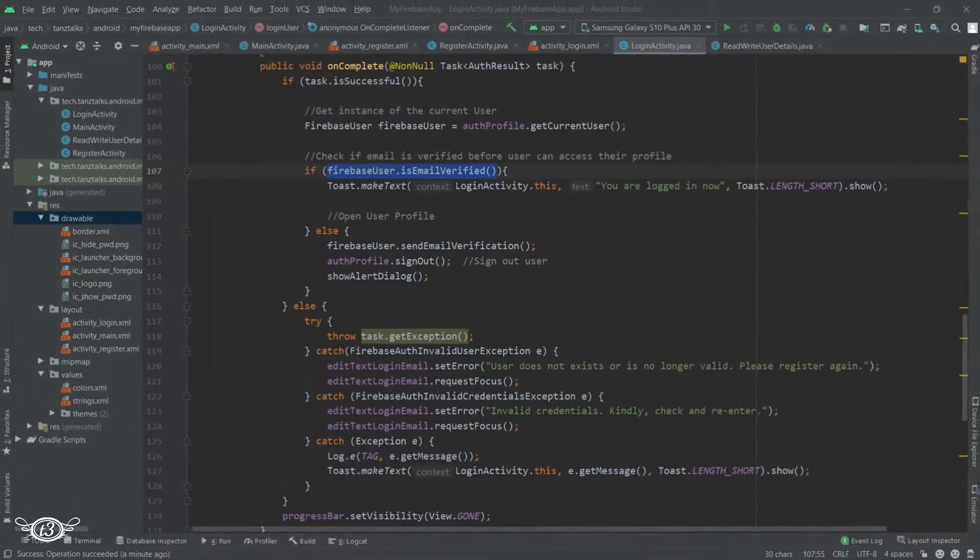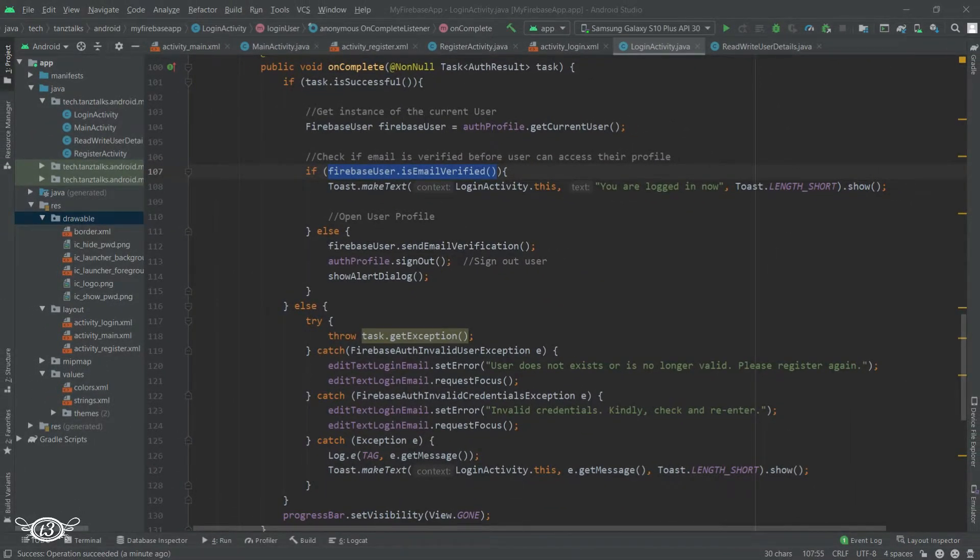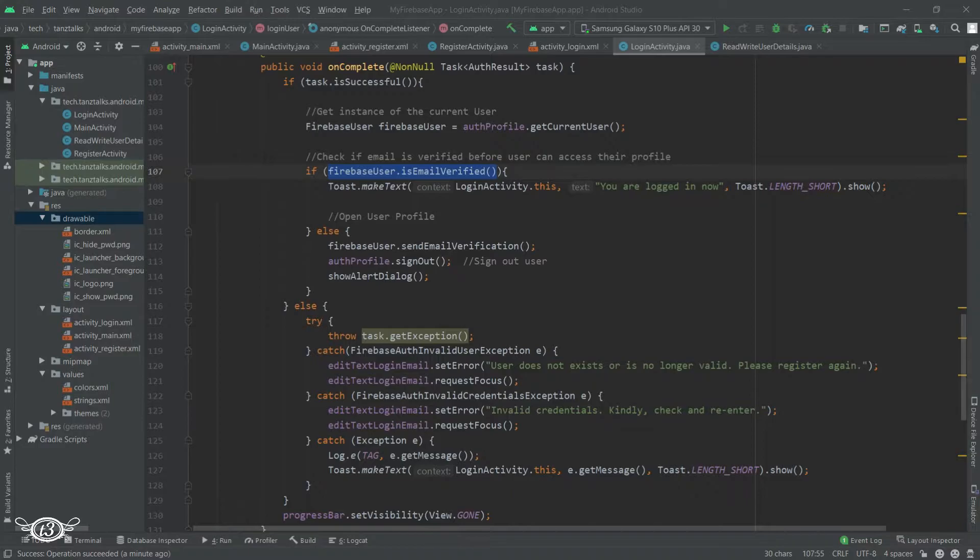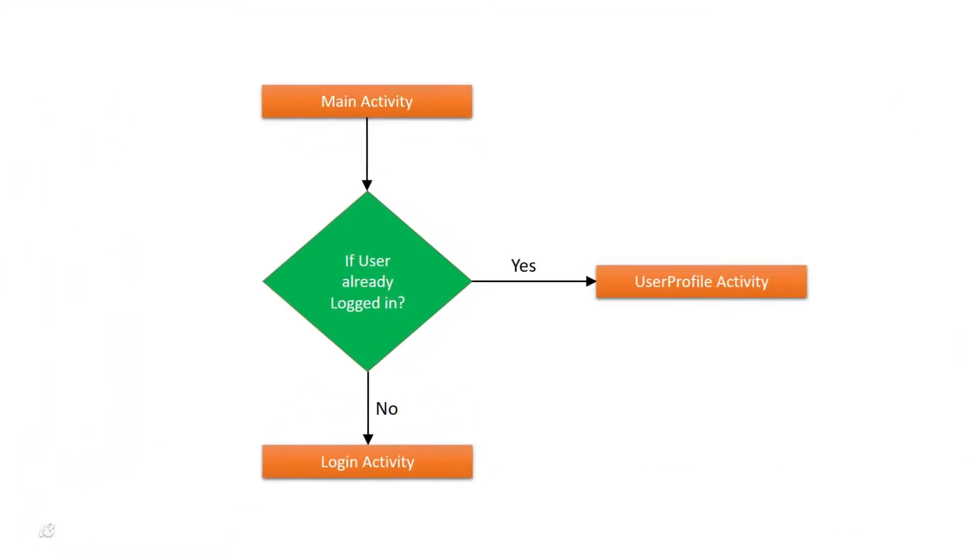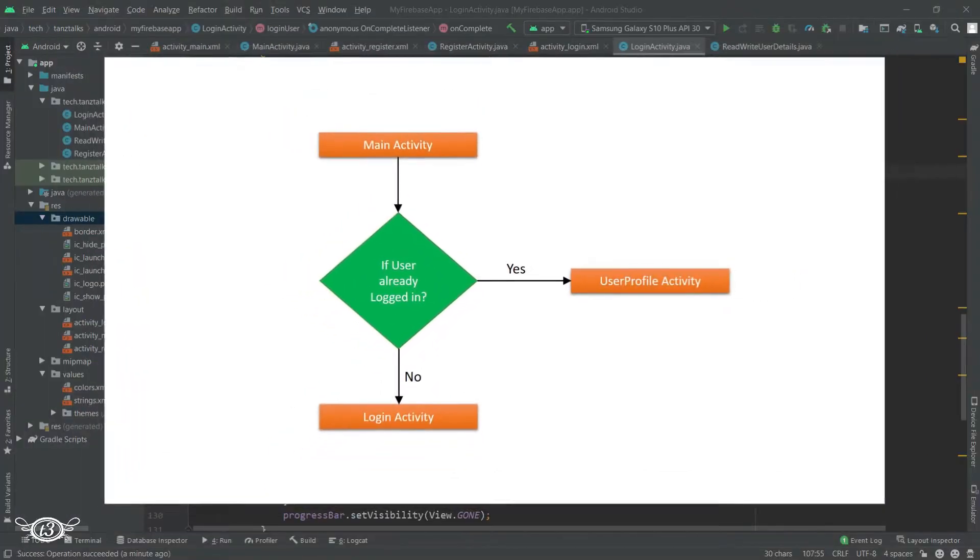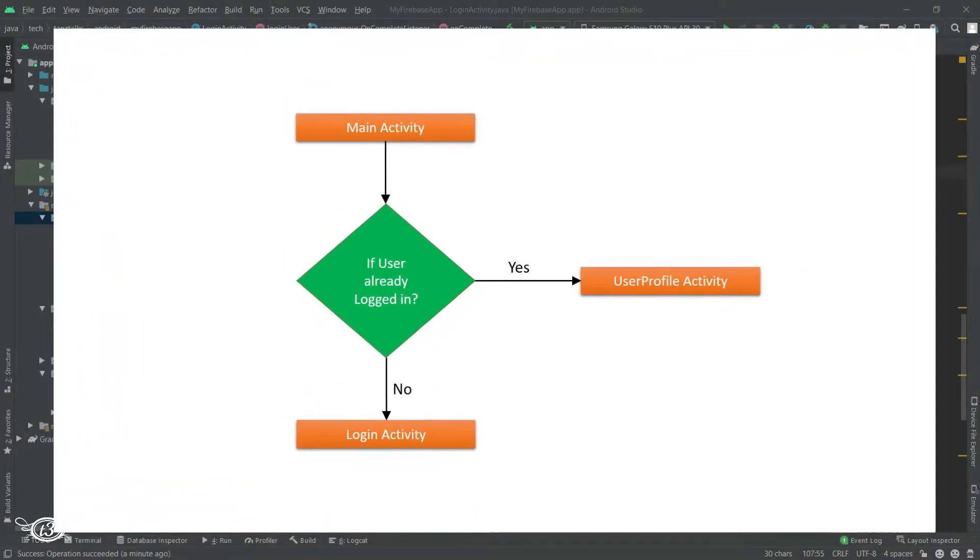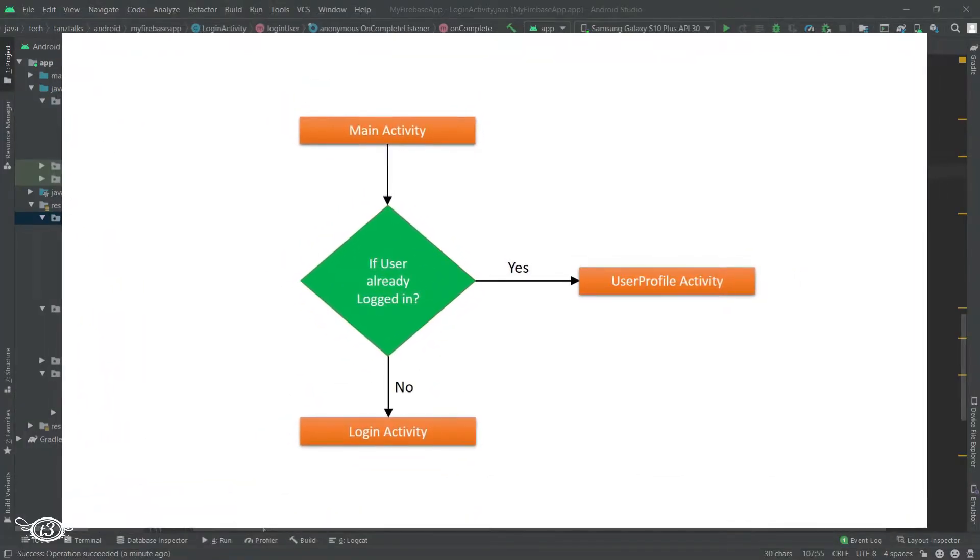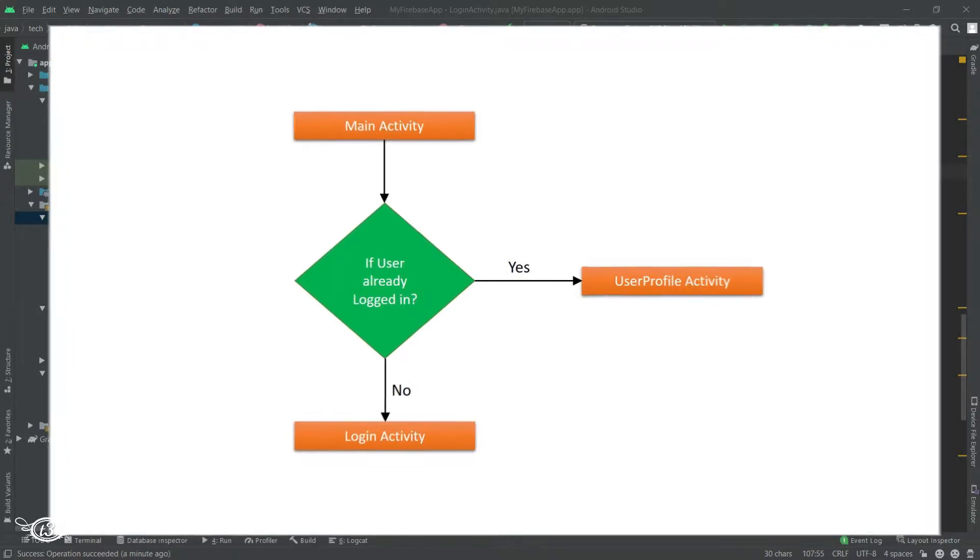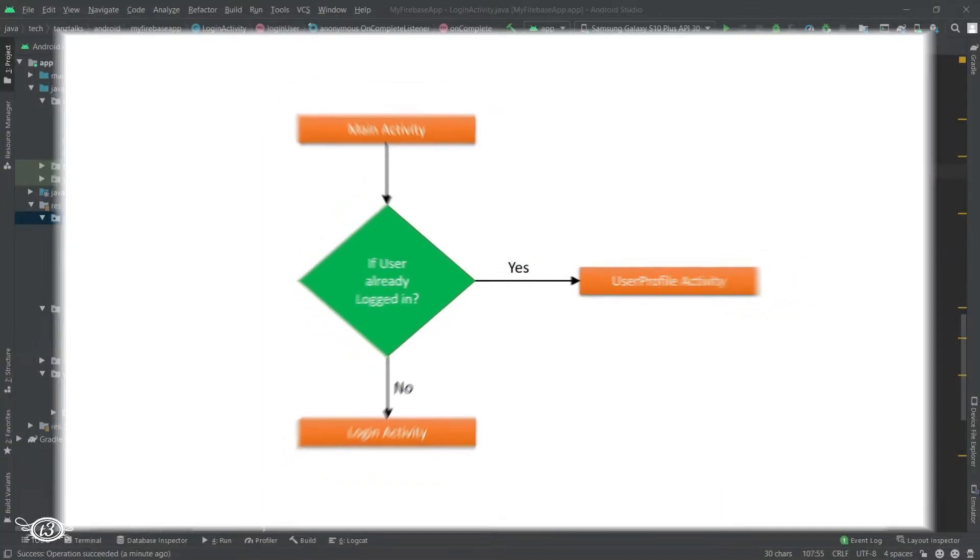All right, now let's check whether the user is already logged in before we open the user profile. Let's say the user was already logged in and using the app, then just closed the app without signing out. In that case, we don't want the user to log in again. We can check if the user was already logged in and directly take them to their profile.